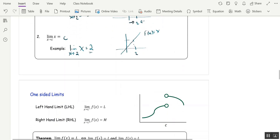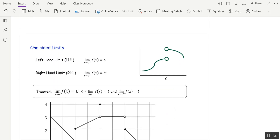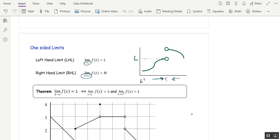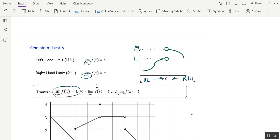Let's talk about one-sided limits and then limits at infinity. A left-hand limit means you're coming in at c from the left, written as x → c⁻. A right-hand limit means approaching c from the right, written x → c⁺. We have a theorem: the limit as x approaches c of f equals L if and only if both the left-hand limit equals L and the right-hand limit equals L. So the right-hand limit must equal the left-hand limit for the limit to exist.